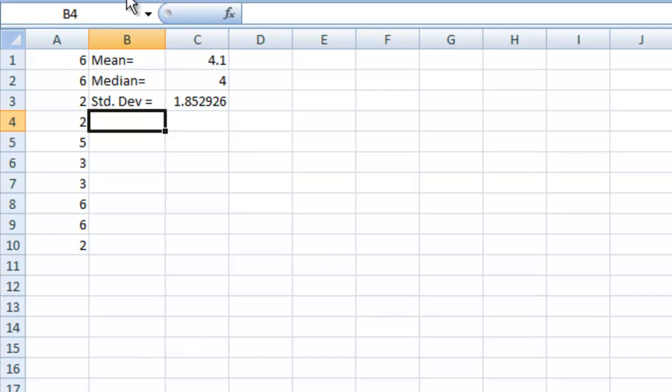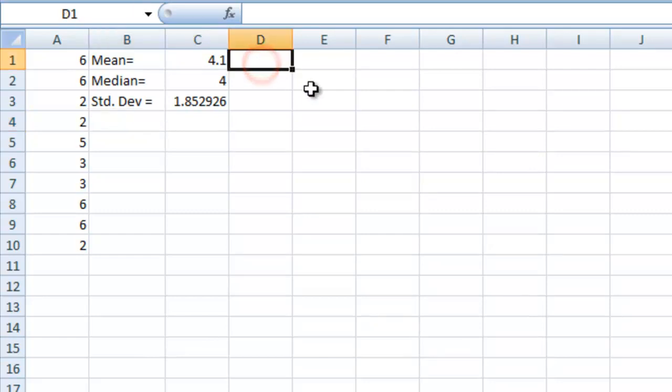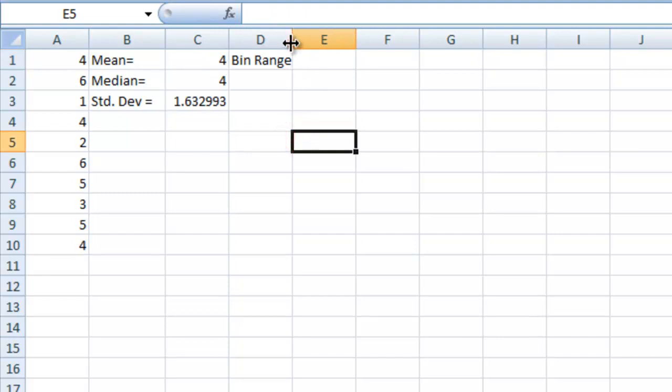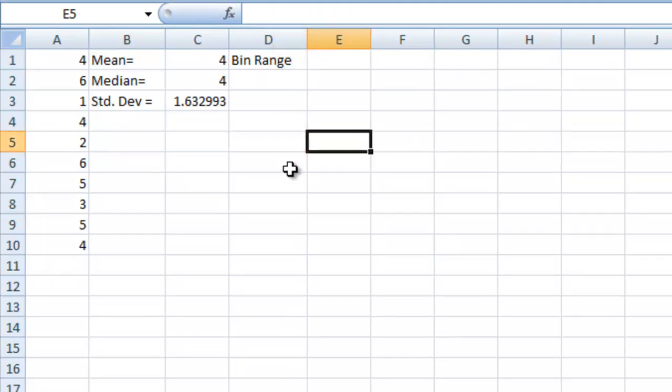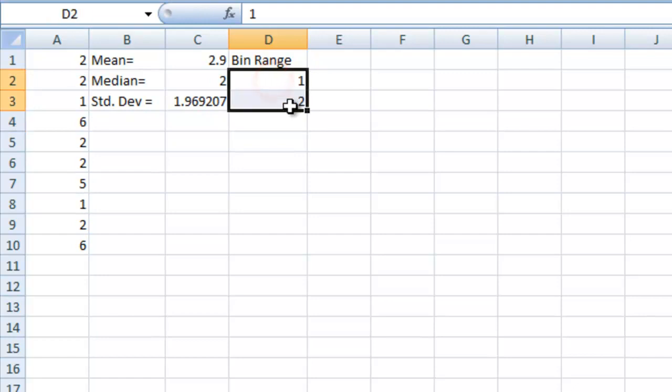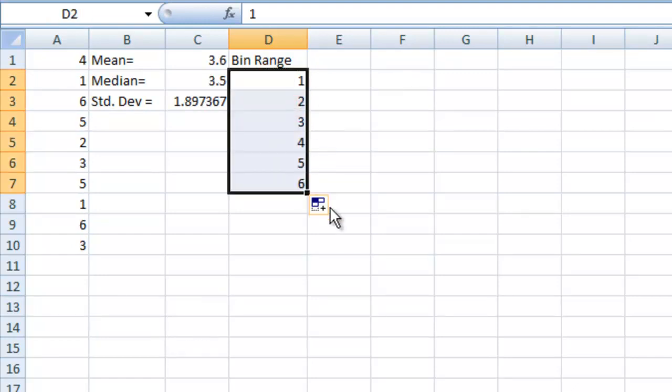Okay, let's go ahead and make a histogram of all this data. We'll go here and let's type bin range because we're only going to allow the numbers to be one, two, three, four, five, or six. So we need to give that as a bin range so that we don't get confusing data. So to make it go from one to six, we'll just say this is one, this is two, and we can use the autofill feature to go down like this.